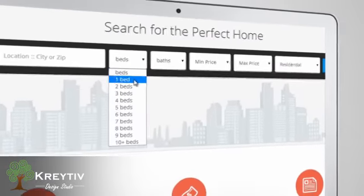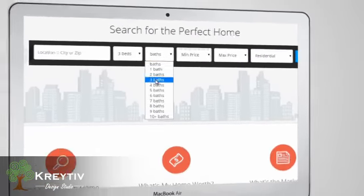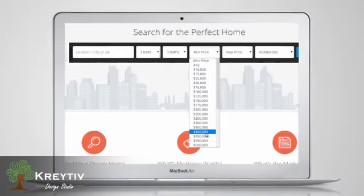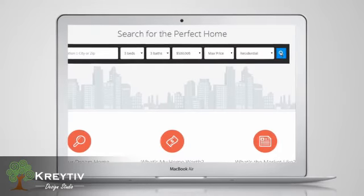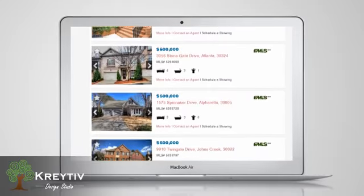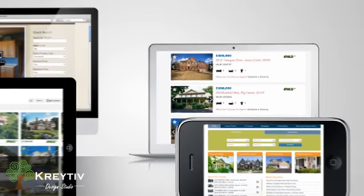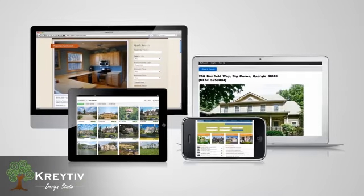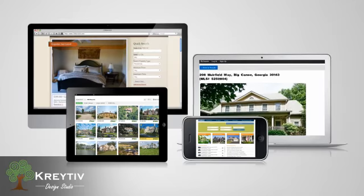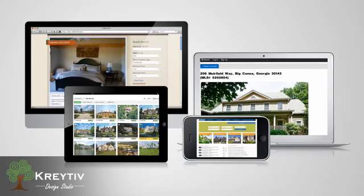Get started now with an evaluation version of Easy IDX Plugin and Webmaster Tools, complete with ready-to-install search and customer account templates, demo MLS data, and photos. Then, when your site is working like you want it to, we'll set you up with live data right away.